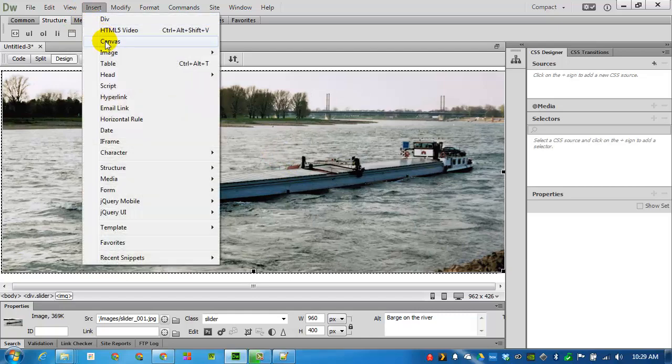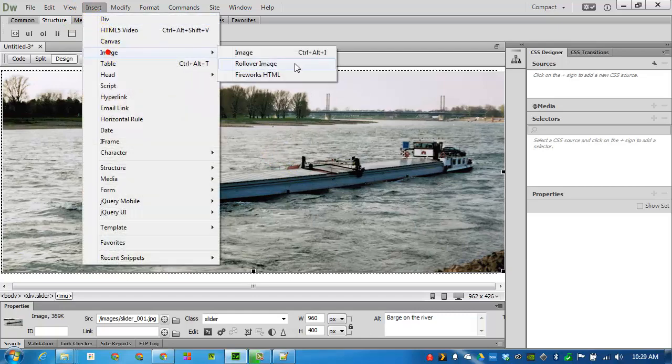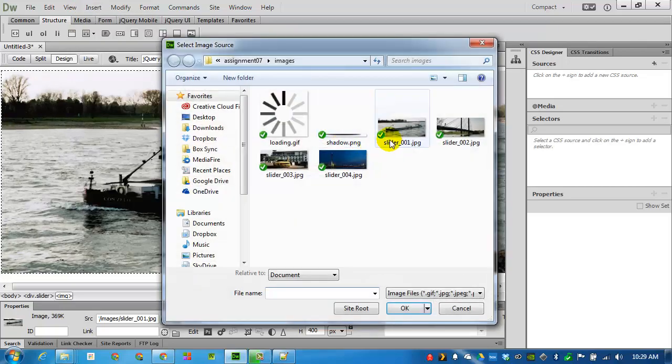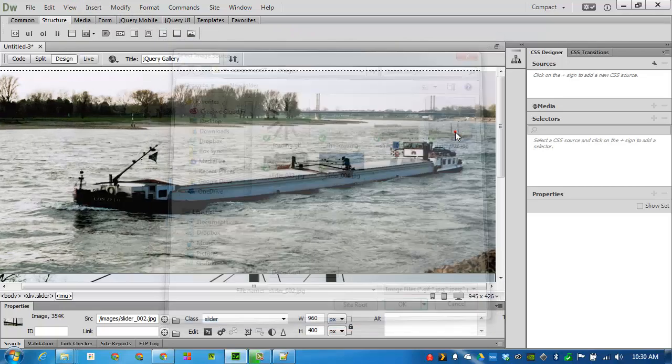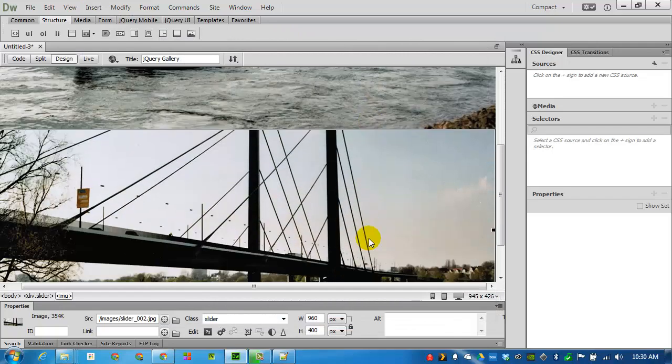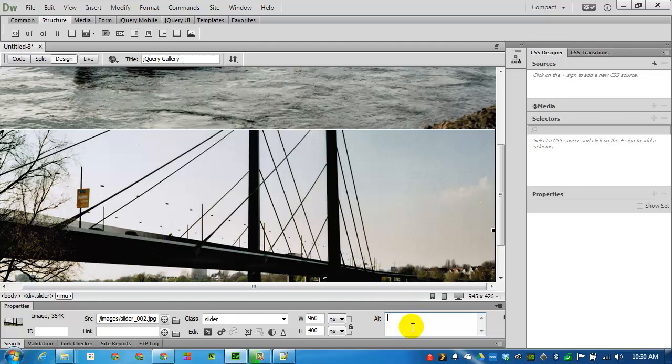I will insert the second image. Slider number 2. Just right here. I will select it to make it active. This is a picture of a bridge. Bridge over the river.